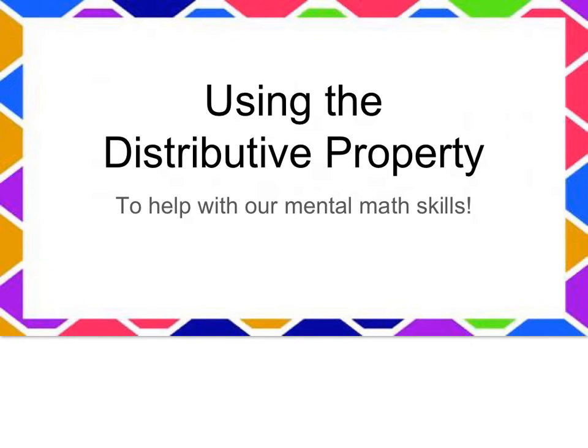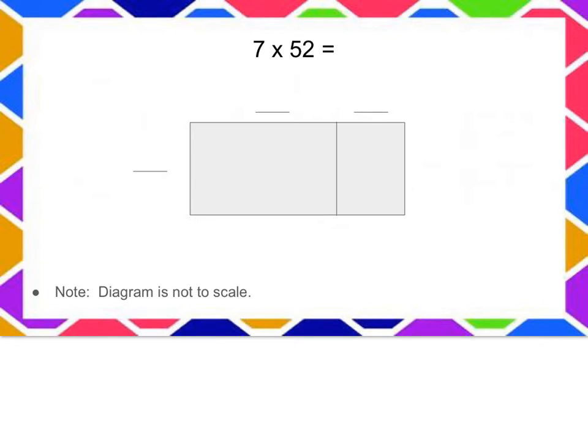Today we're going to practice using the distributive property to help with our mental math skills. When we first started learning about the distributive property, we used an area model like this one to help us make our calculations.